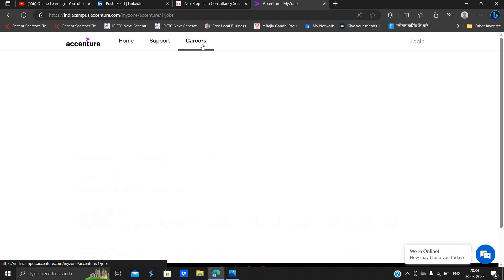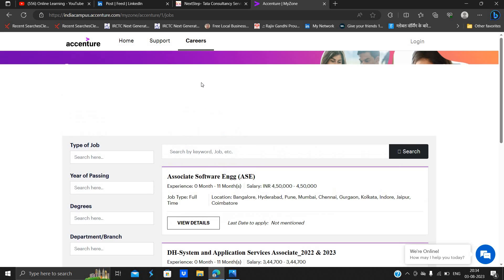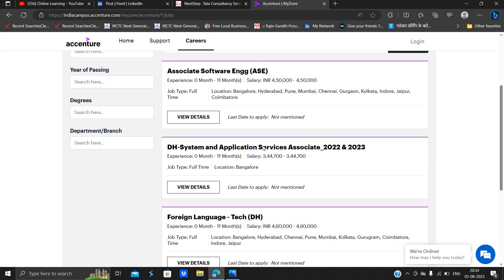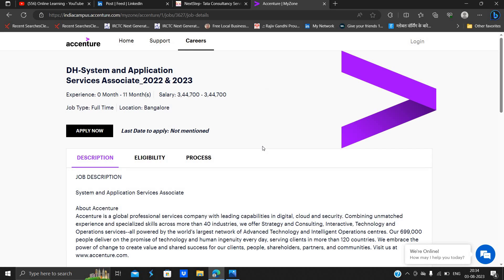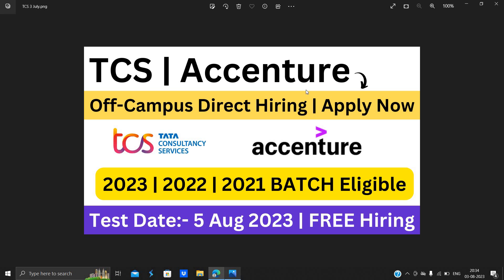If you have any doubt, let me know in the comment section. As well as Accenture other hiring are ongoing, so must apply for this opportunity. Thanks for watching the video.